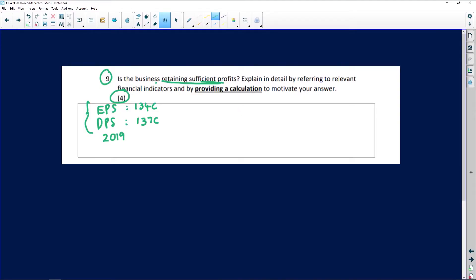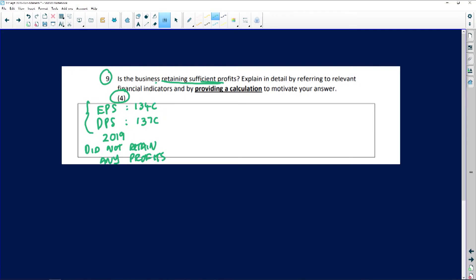The business is basically using previous years' retained income. Remember, retained income accumulates — that's why it's also called accumulated profits. The business is drawing on previously retained earnings, which is why dividends per share is higher than earnings per share. So we can clearly see that in 2019 they did not retain any profits — in fact, they used previous retained profits to pay out a bigger dividend. A business could do this for various reasons, such as rewarding shareholders after several years of lower dividends.